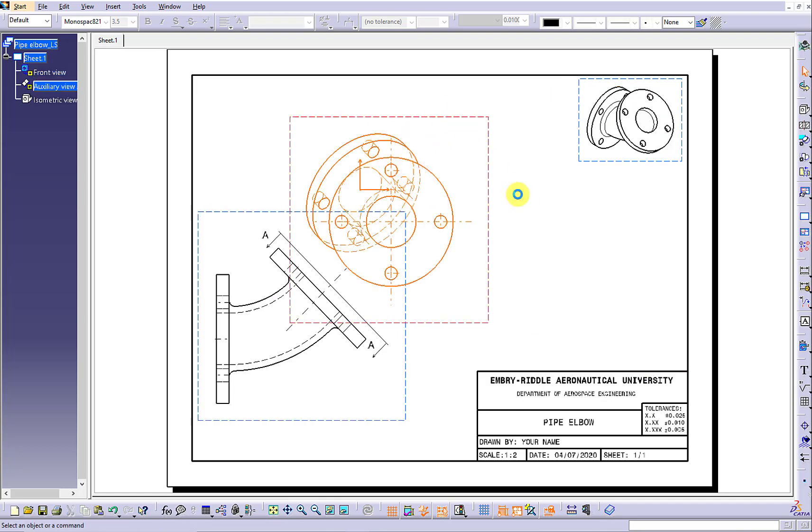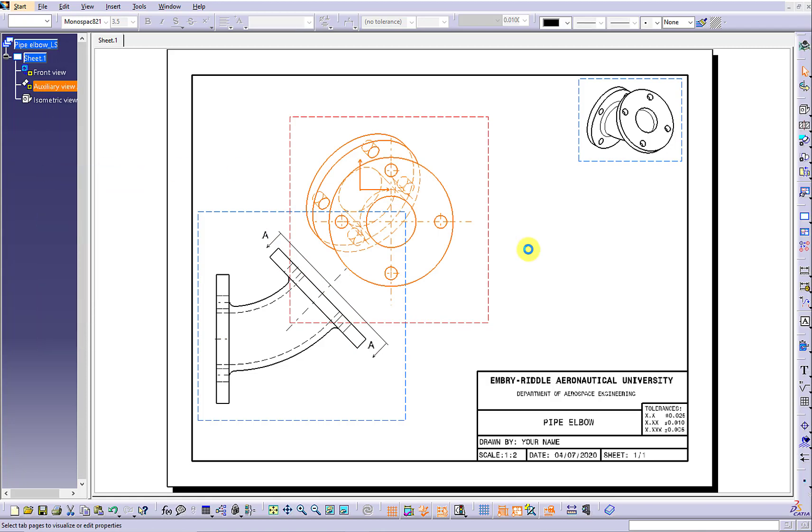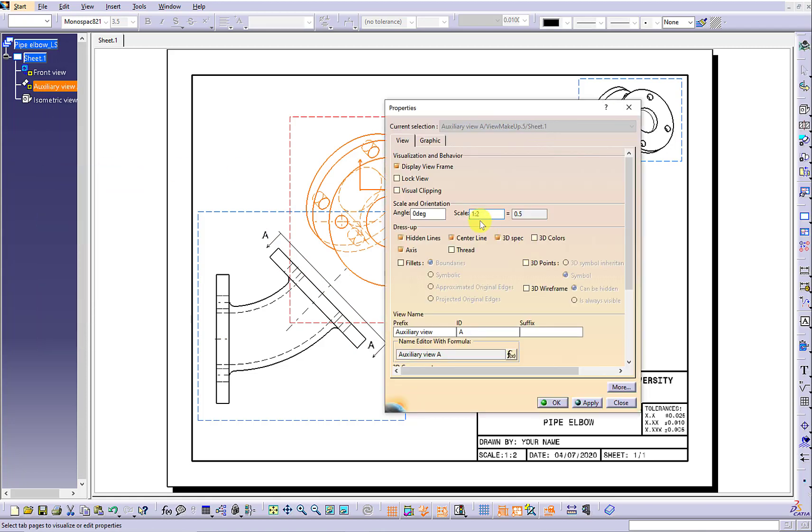Now I'm going to focus on the auxiliary view. Keep the auxiliary view to be the primary view.